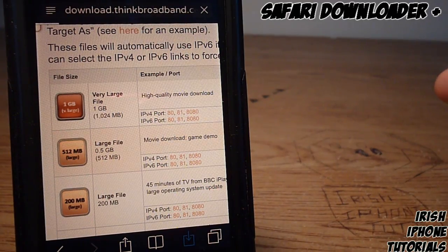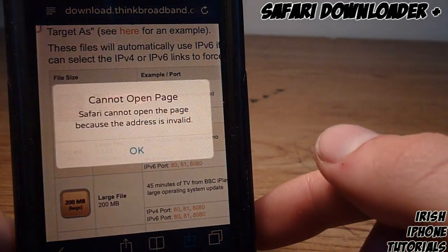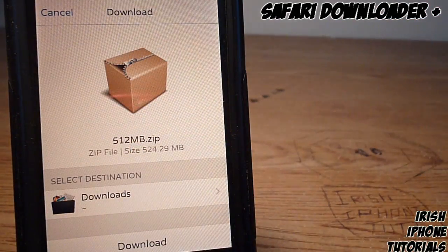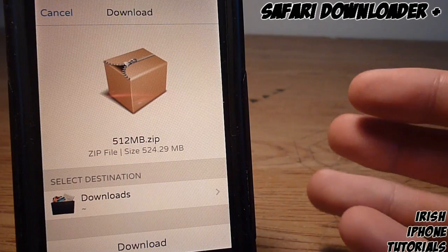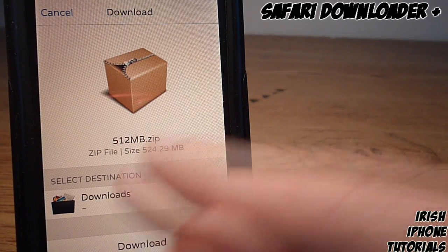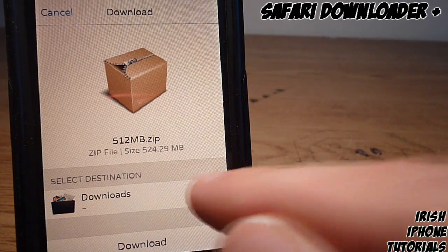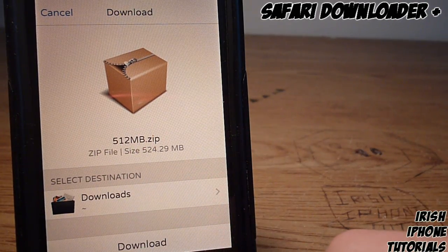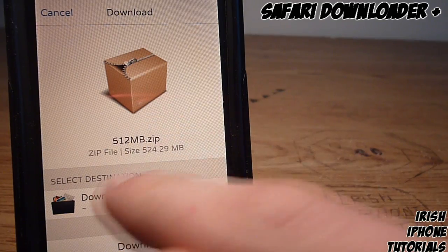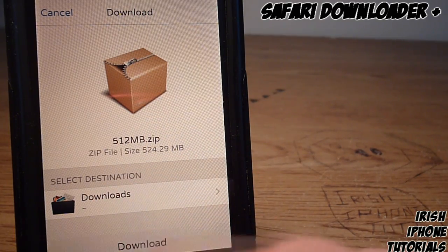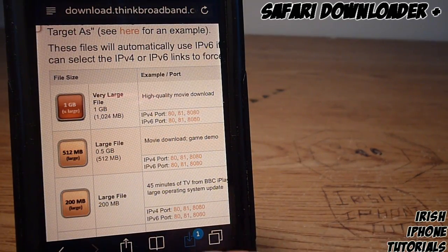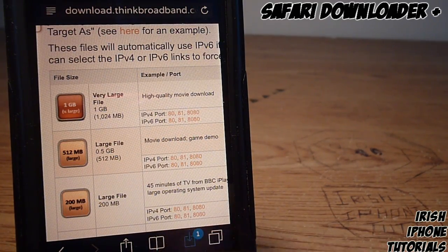I'm going to download a test file to show you what it looks like. You'll get a nice little popup where you can change your download folder if you have iFile installed. It tells you the size of the file. Hit download and it will start.